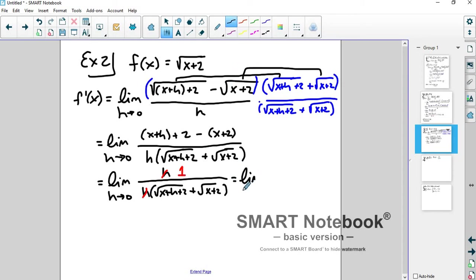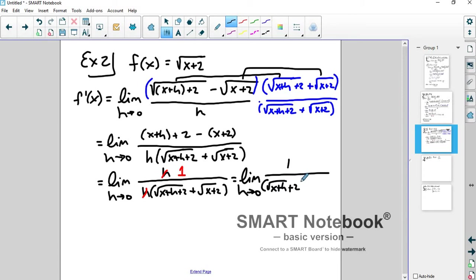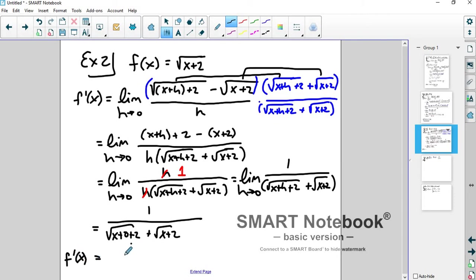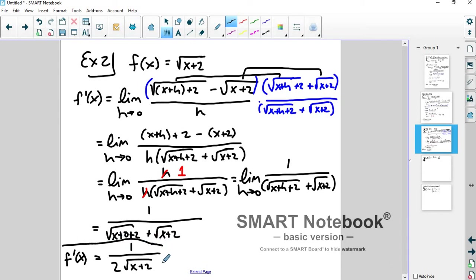So we have the limit as h goes to 0 of 1 over the square root of x plus h plus 2, plus the square root of x plus 2. Plugging in h equals 0, we get square root of x plus 2 twice in the bottom. So f prime equals 1 over 2 times the square root of x plus 2. That's the derivative function for f of x equals square root of x plus 2.